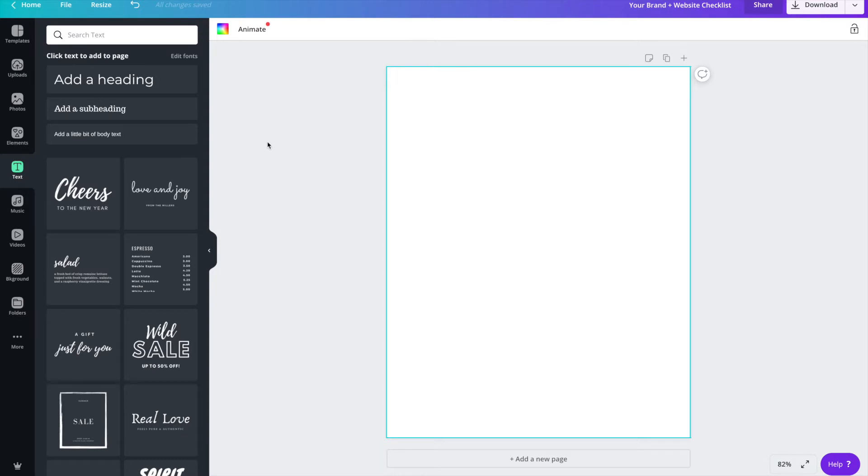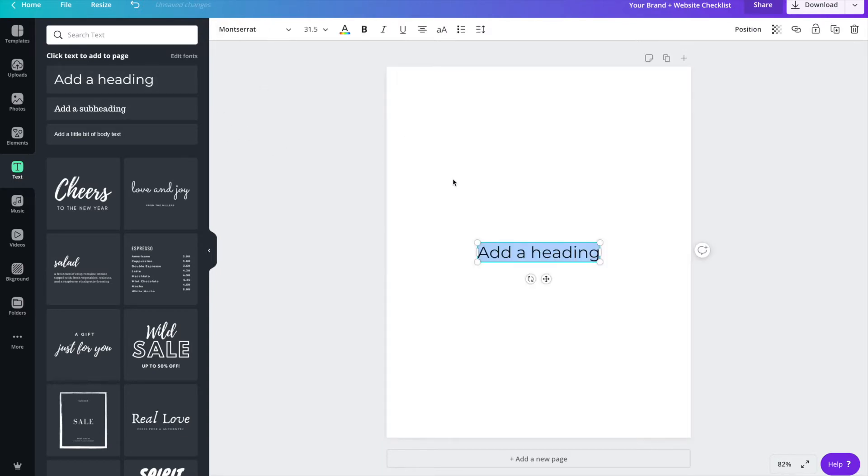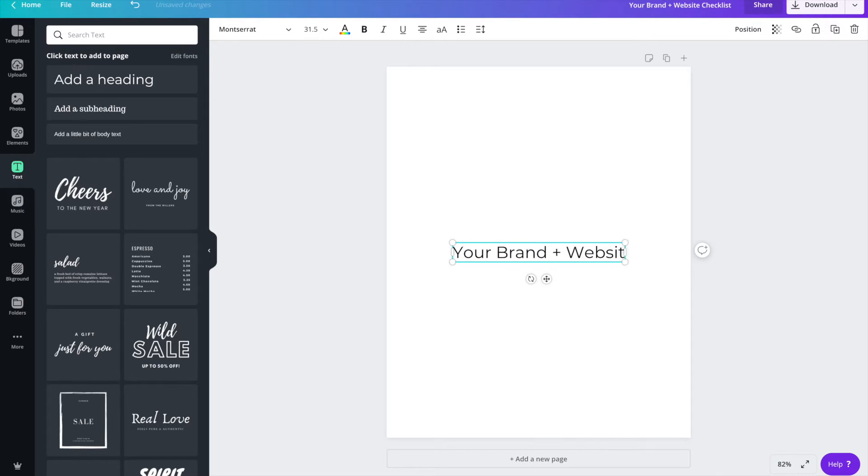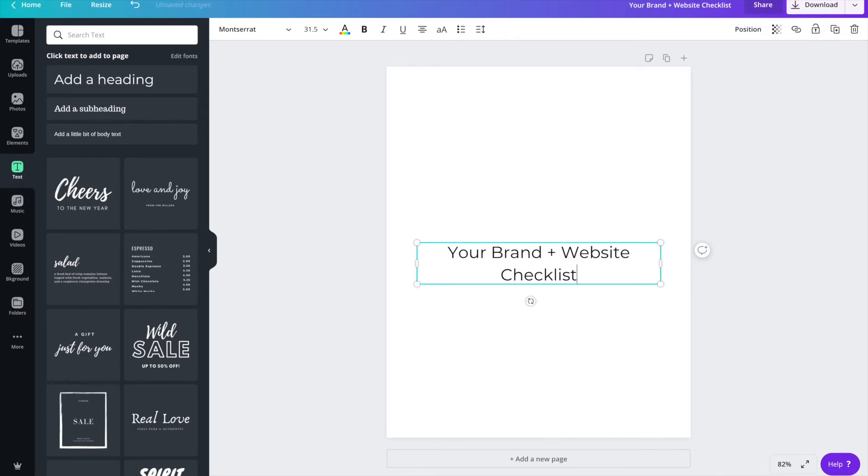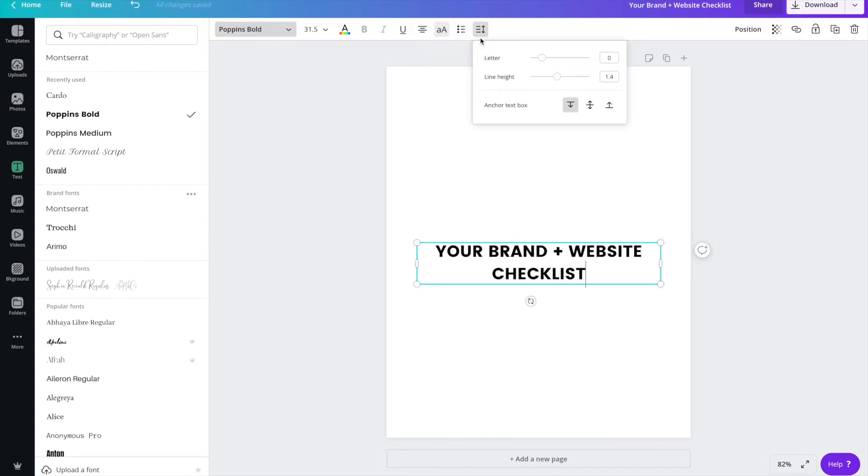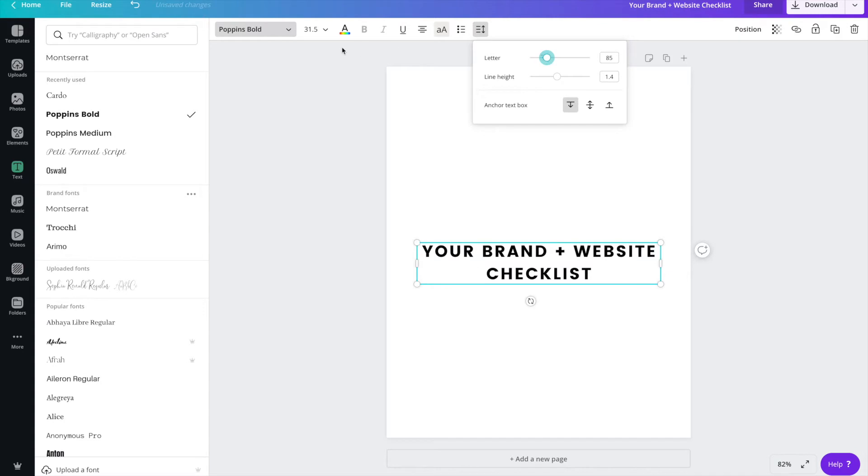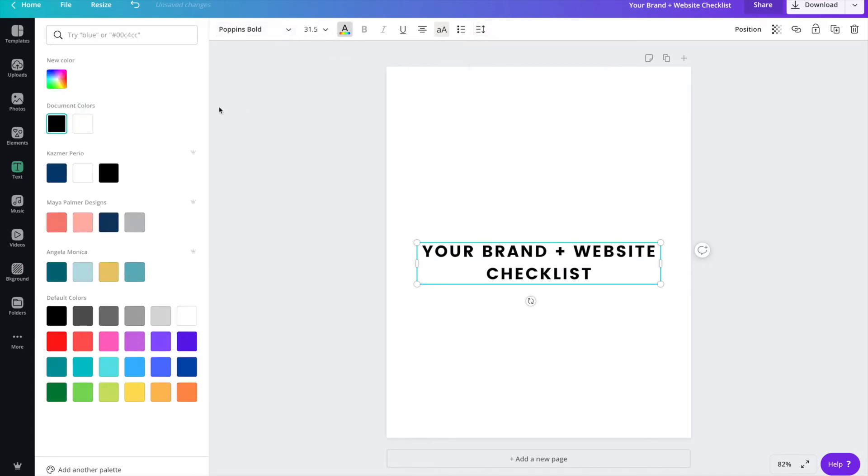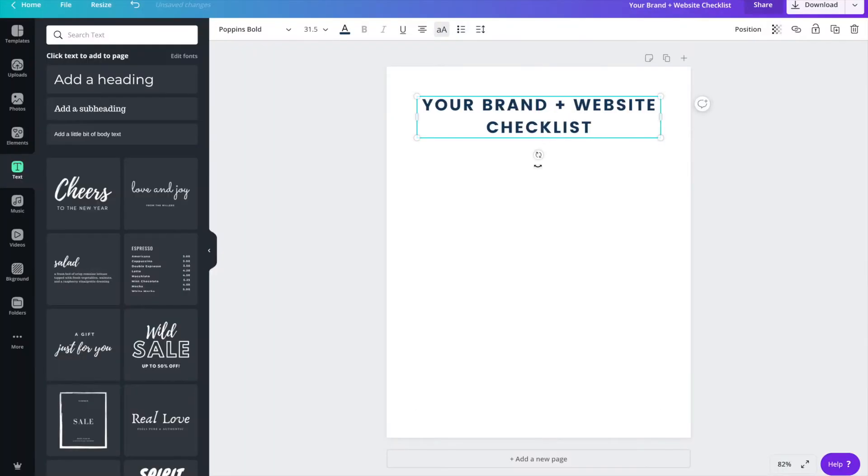Now that we have our document created, the first thing we'll want to do is give our checklist a title. I'm going to call mine Your Brand and Website Checklist. One of the things that I mentioned in the tips that we talked about just a little while ago were to use on-brand fonts and colors. So you'll see me choosing some fonts and colors during this tutorial just to match my branding. I already have all of my brand colors saved in Canva, so I'll just choose that Navy.